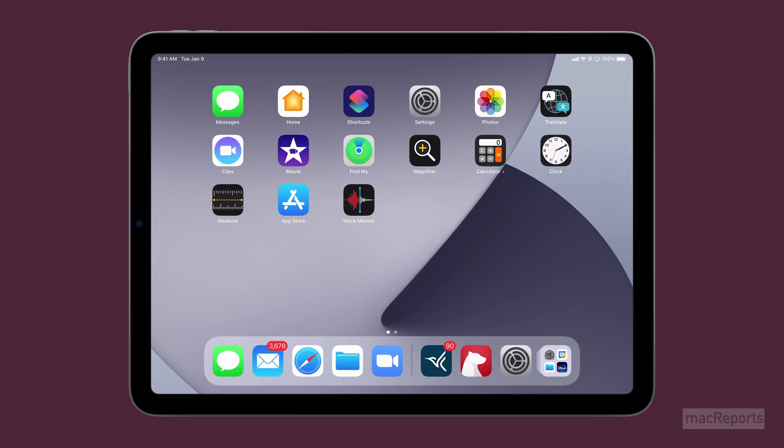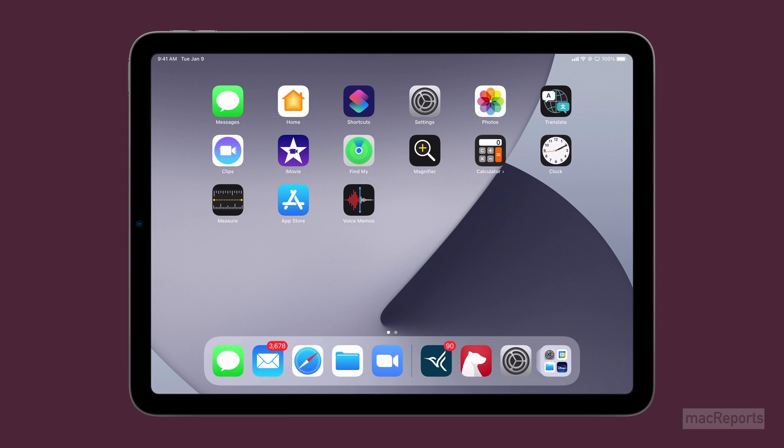You should note that some apps, including many games, will only work in one orientation, portrait or landscape. When you lock the screen rotation, it won't affect these apps. They'll just use the orientation they support.